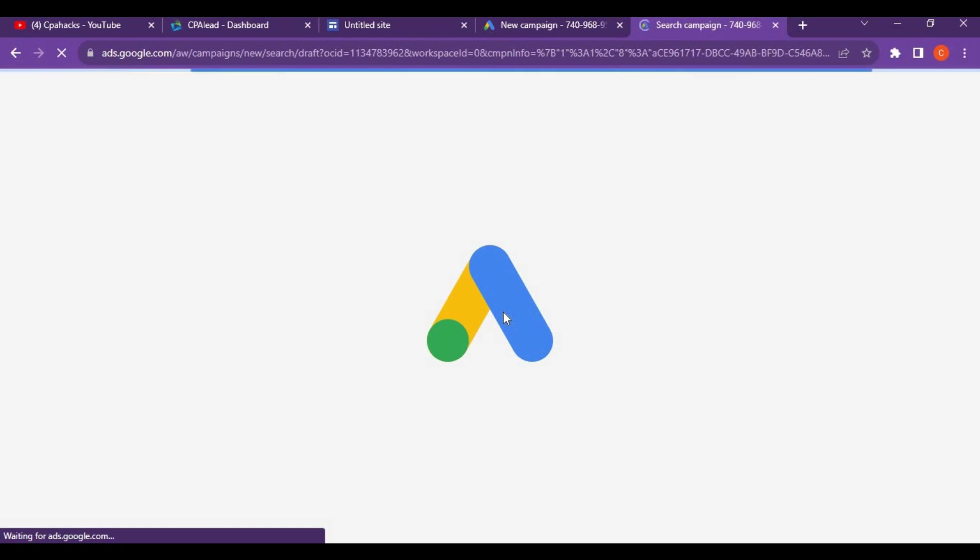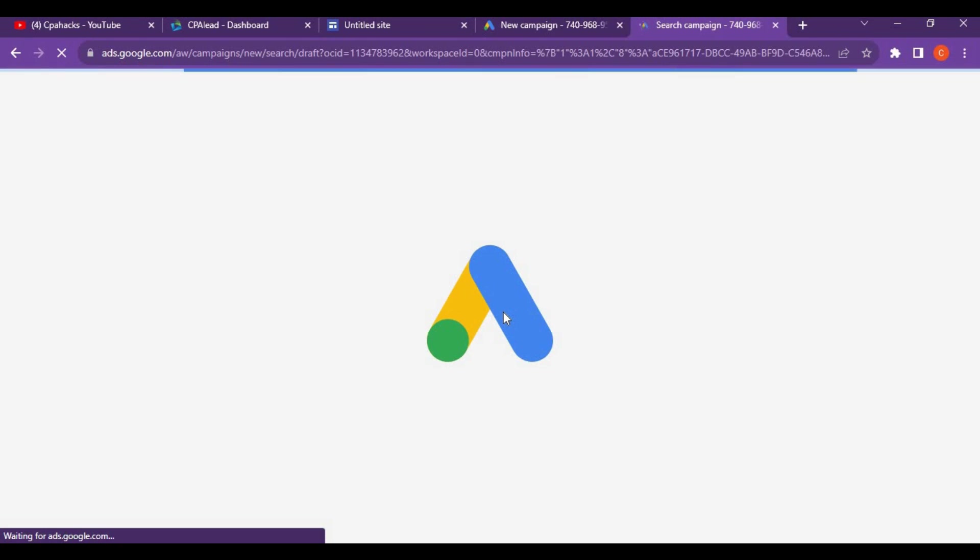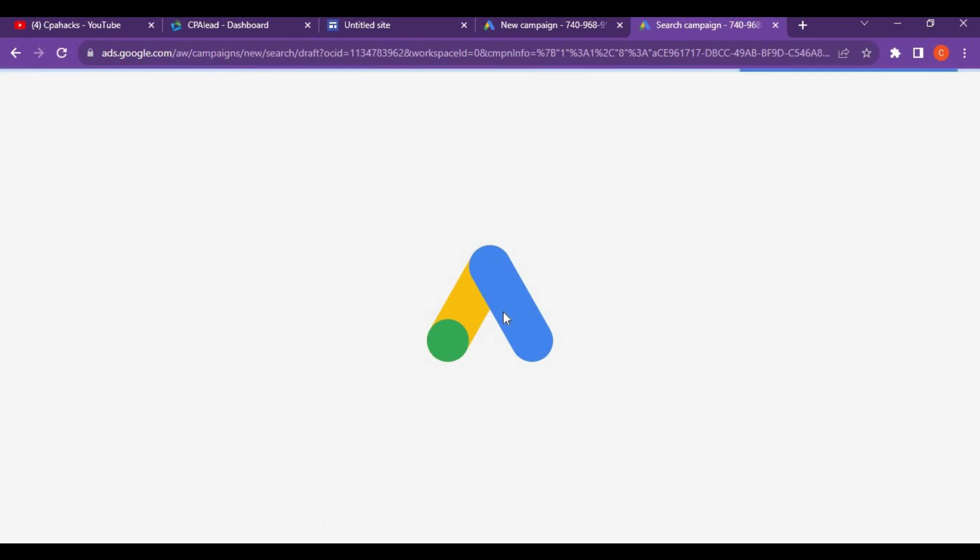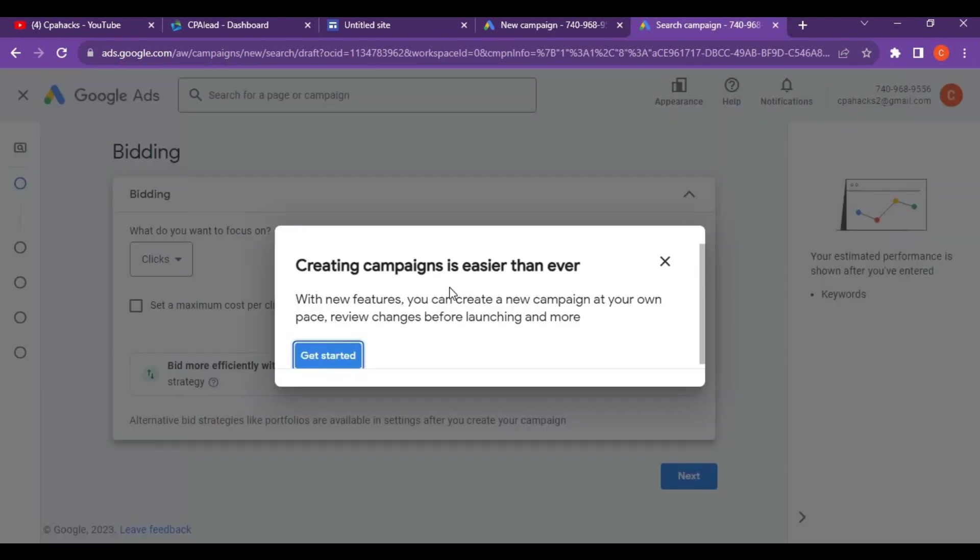Check in your affiliate dashboard which country people you have to target. I think you have to target people from India. Let's enter the bidding page and wait for it to load.